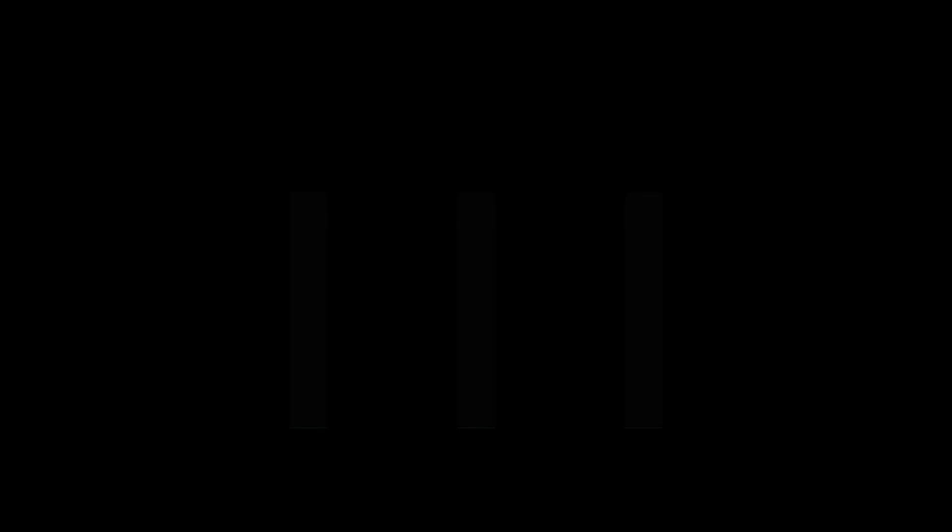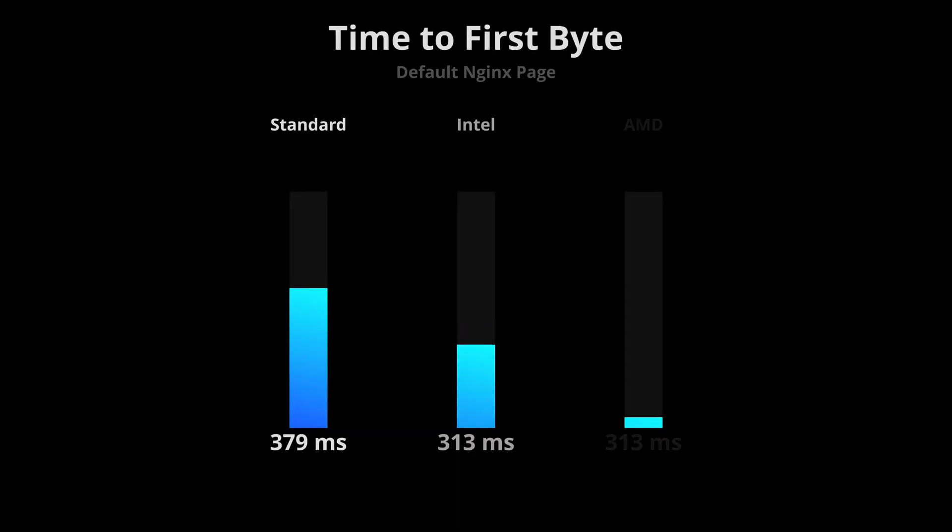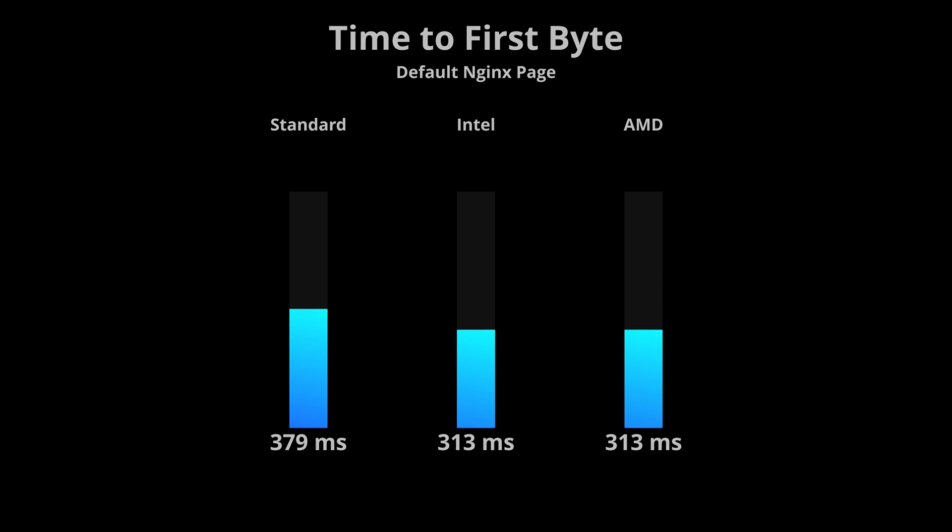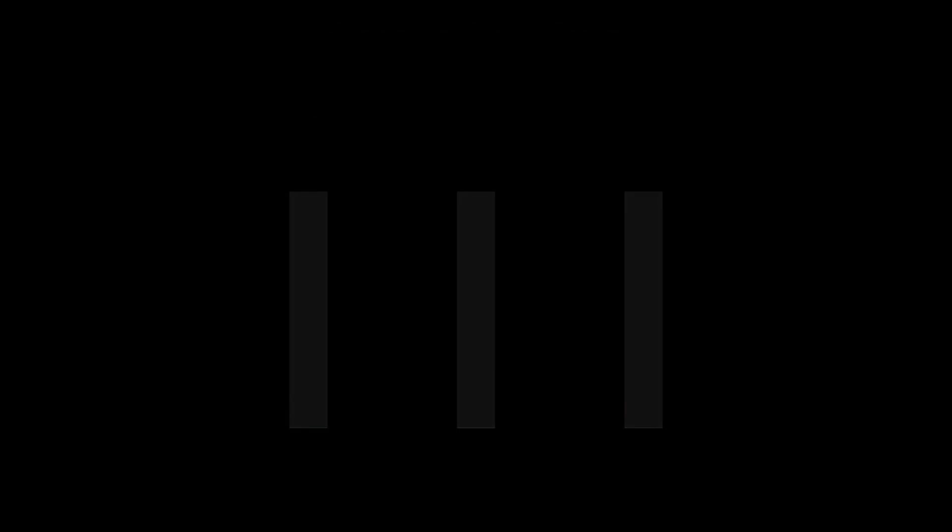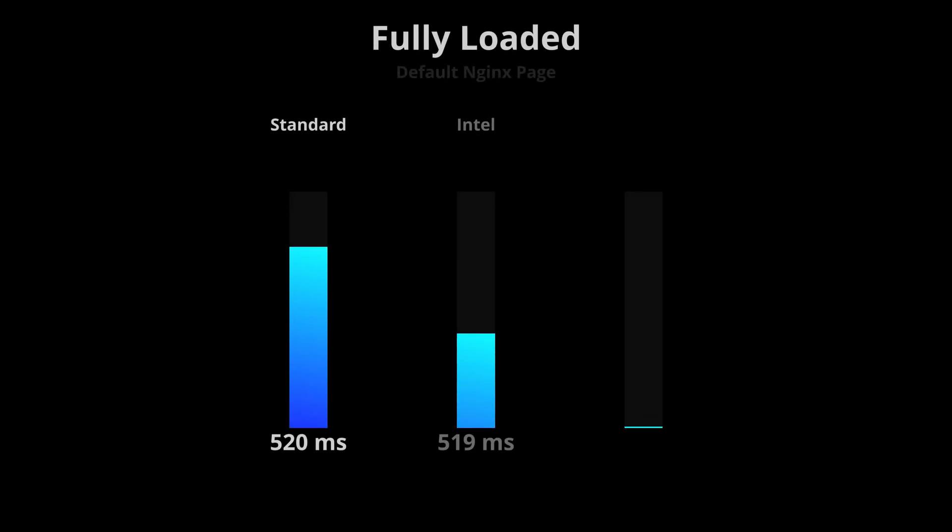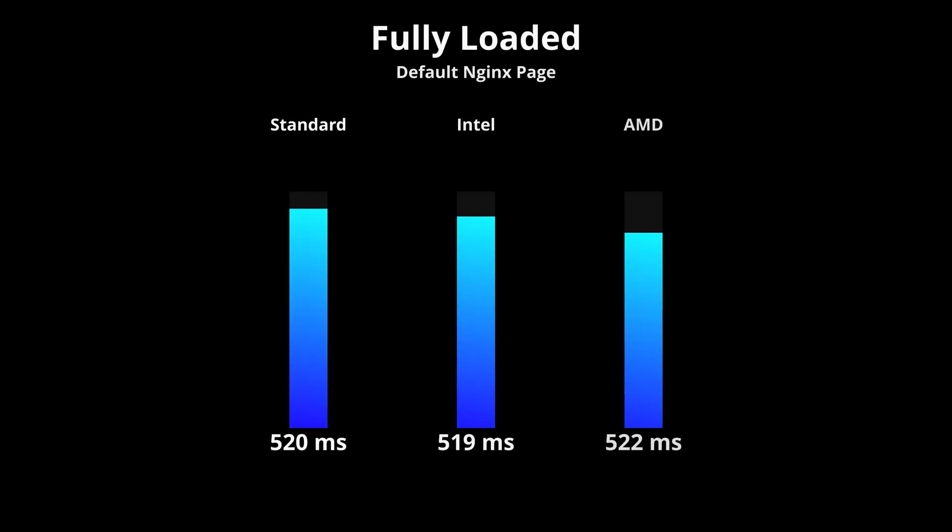As far as the time to first byte is concerned, the premium droplets were noticeably faster with an average response time of 313 milliseconds, but when looking at the time to load the full page, every droplet took around 520 milliseconds, give or take a couple milliseconds.